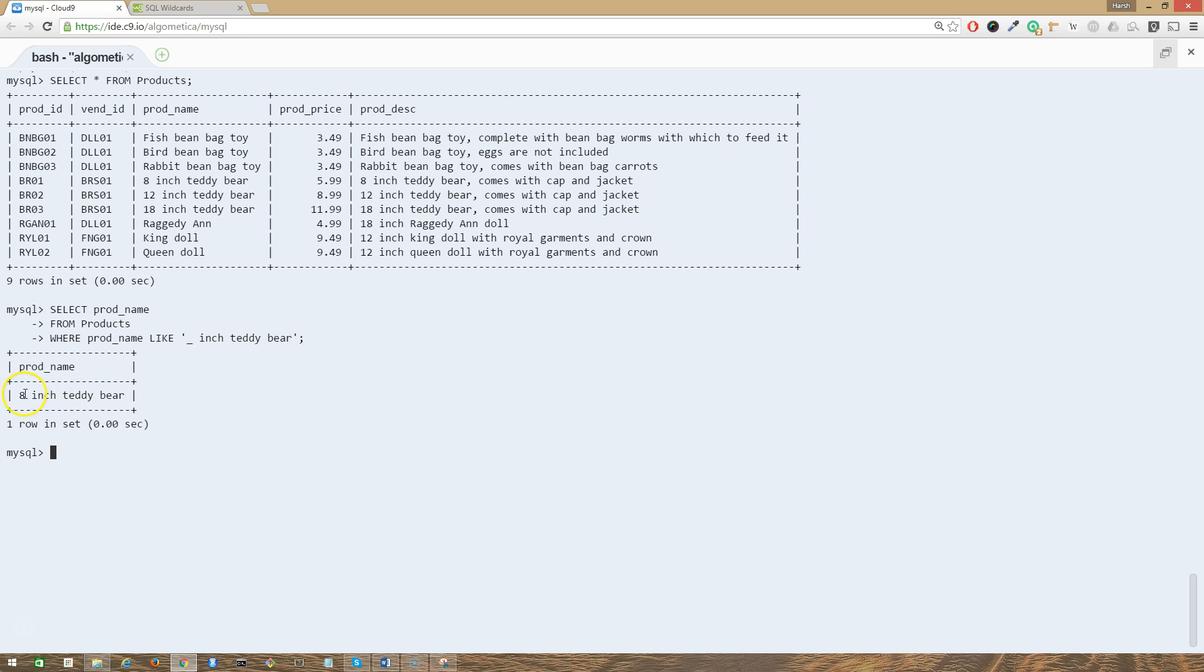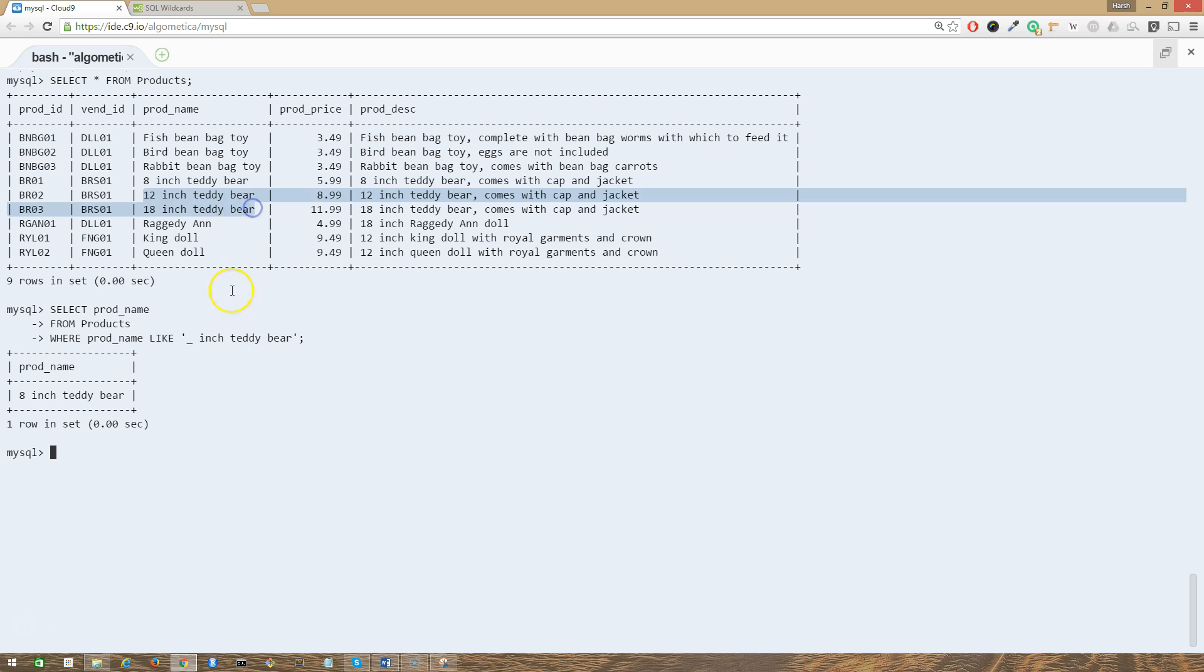As you can see, we have one item in the output, the eight inch teddy bear. Why we don't have these two items in the output? The reason is the underscore matches only a single character. Eight is a single character, underscore is going to match just that.